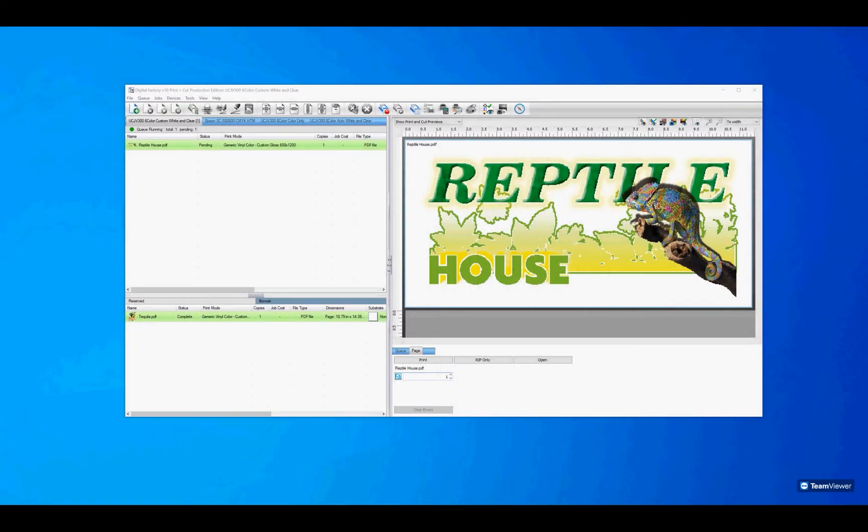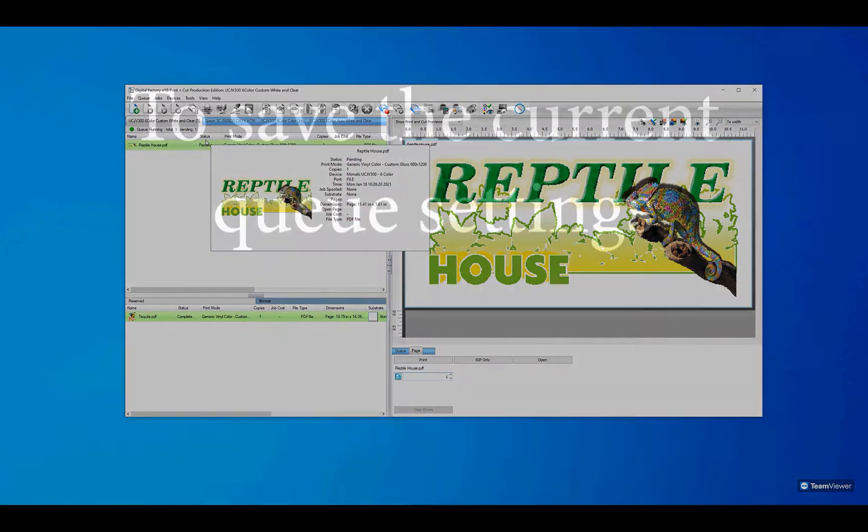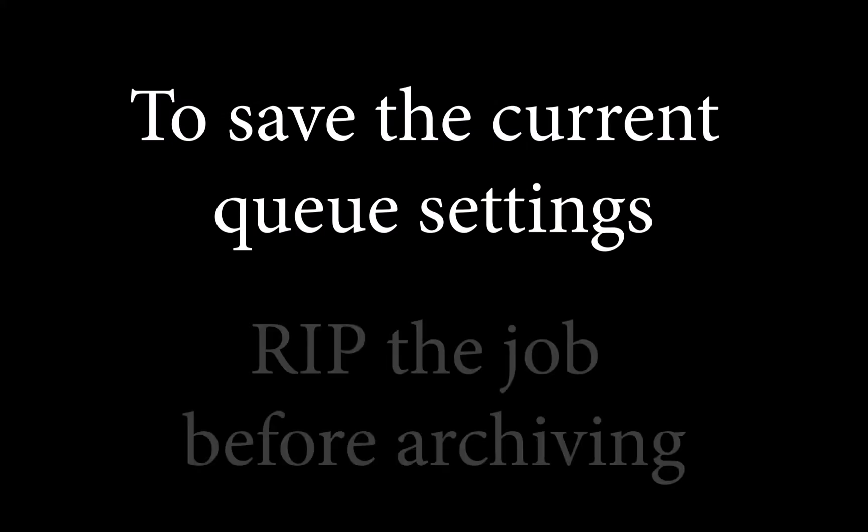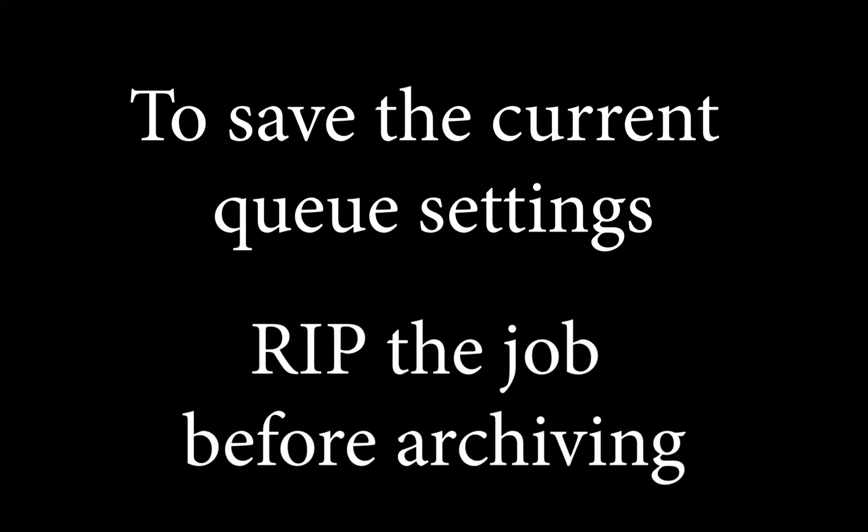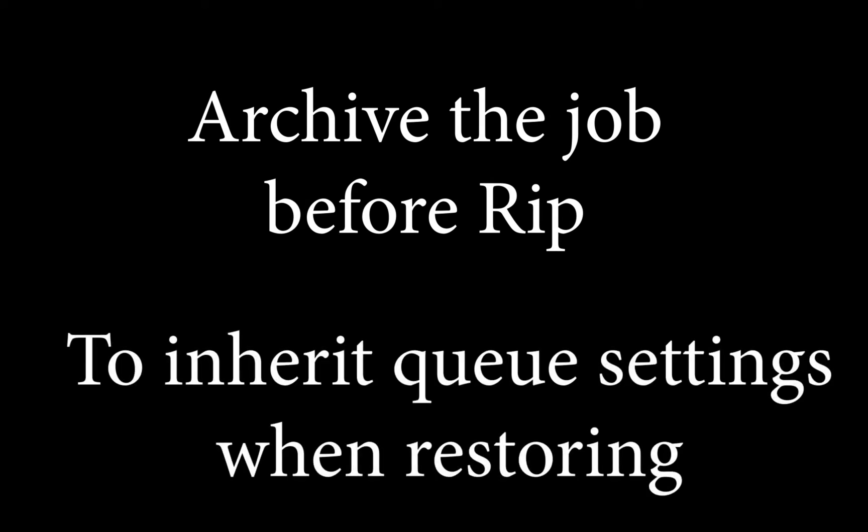I've imported a job into the Cue. We now have options to archive the job with or without the current Cue settings. If you want to save the current Cue settings, rip the job first and then archive. If you archive the job before it is ripped, it will inherit the Cue settings at the time it is restored from archive.